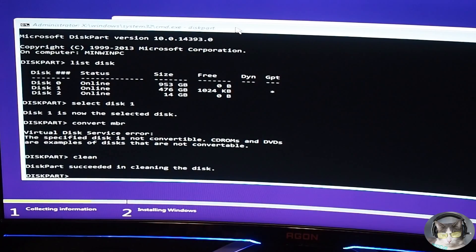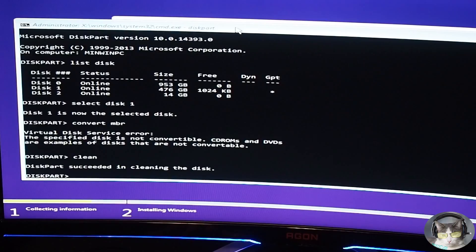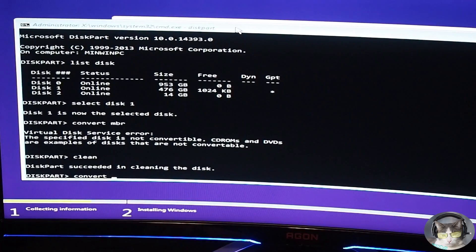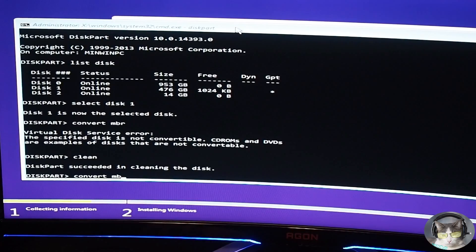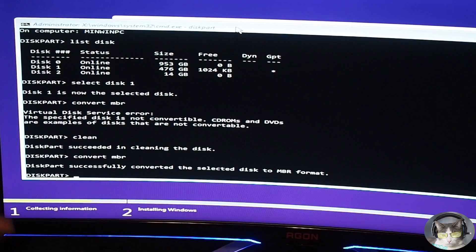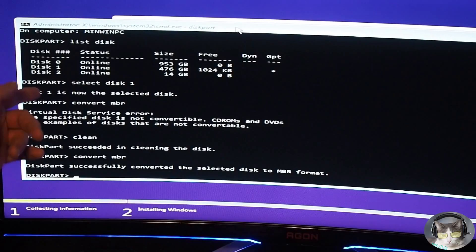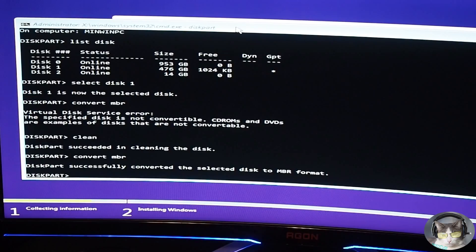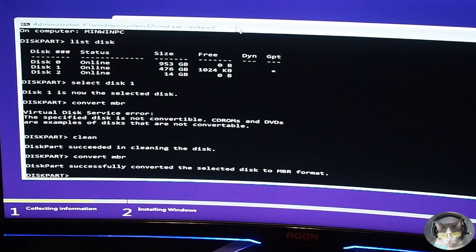Alright, so what I did there is I typed clean to clean the disk, and then let's try converting it again. Okay, so sometimes you need to clean the disk if the format didn't do it properly or didn't do what it needed to do.